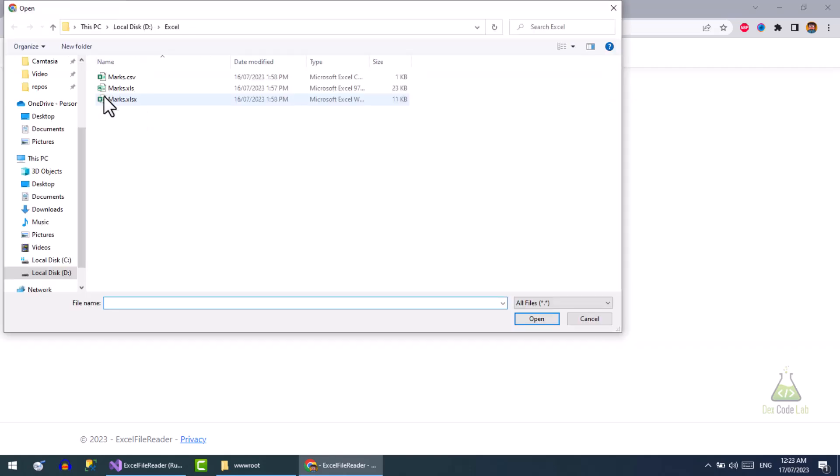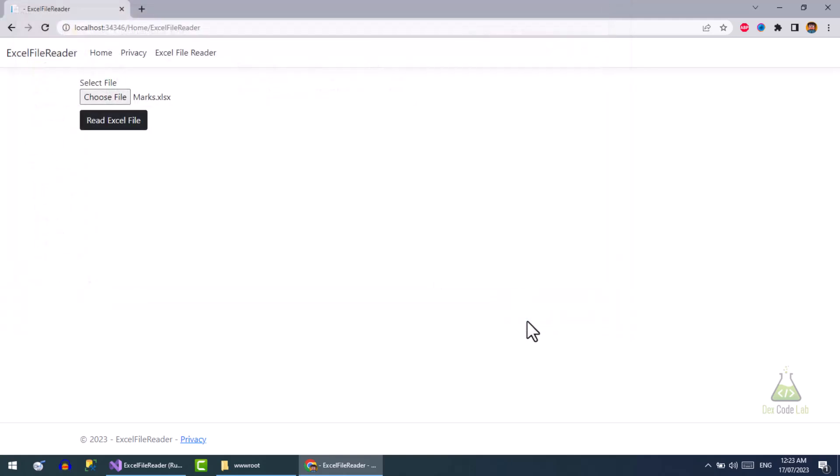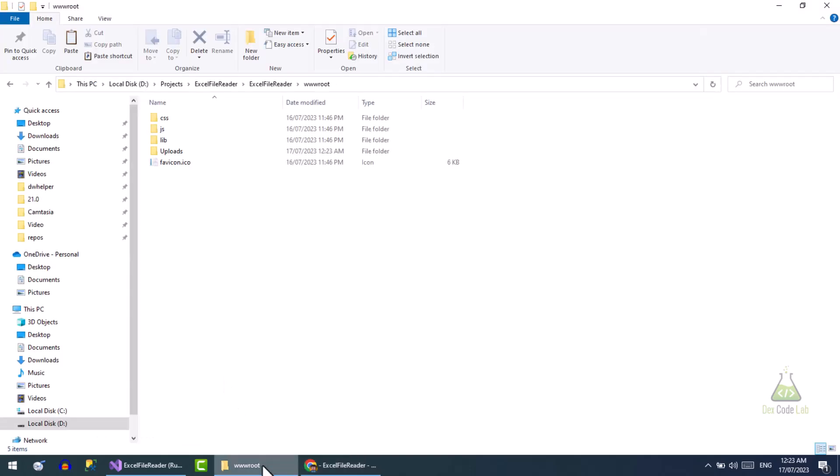Now select this Excel file. Press read Excel file button. This button will only upload file right now. Now let's check if file is uploaded or not. Okay, the uploads directory is created and file is also uploaded successfully.